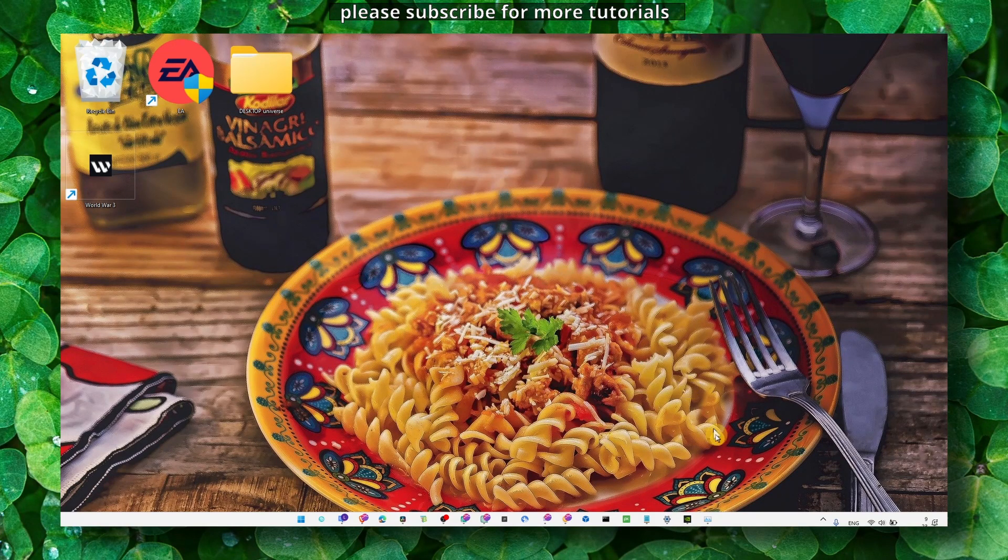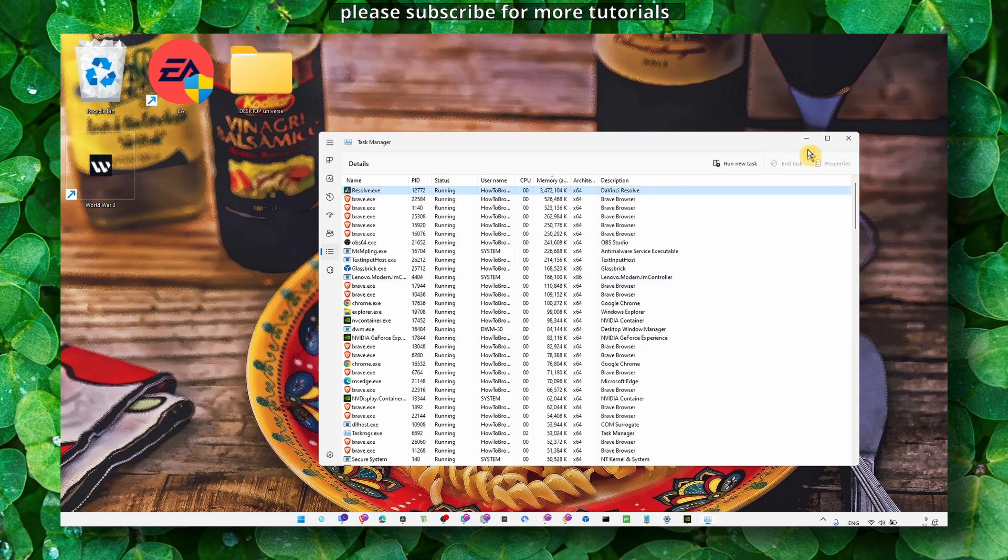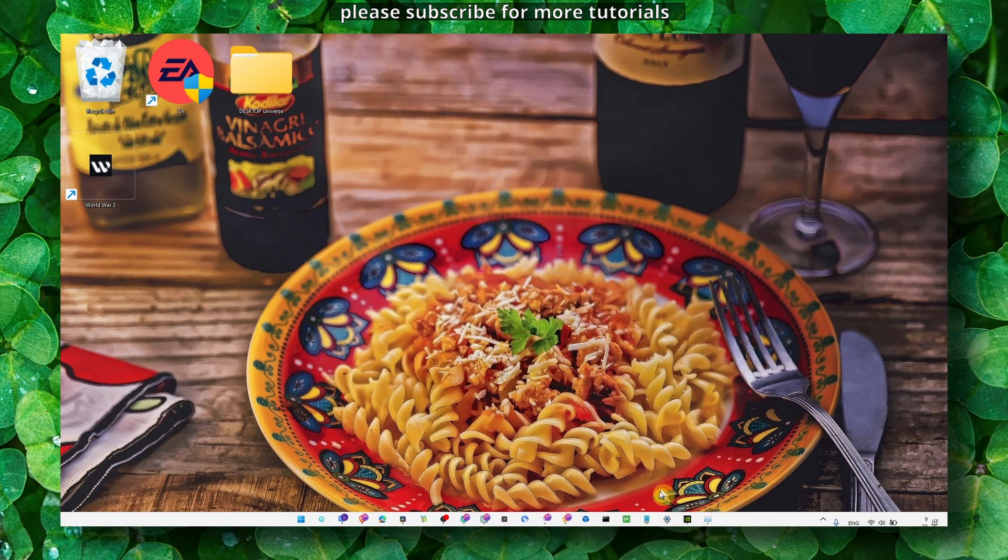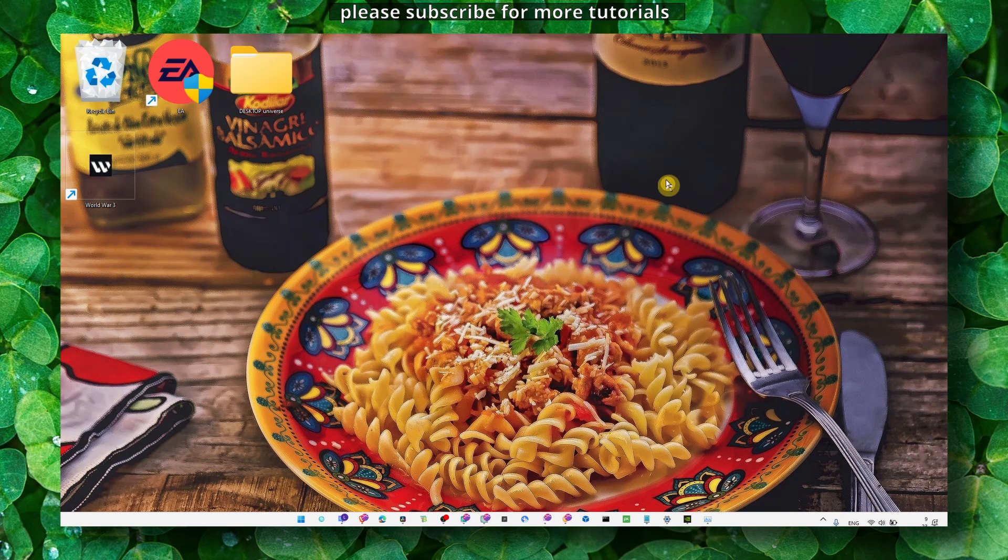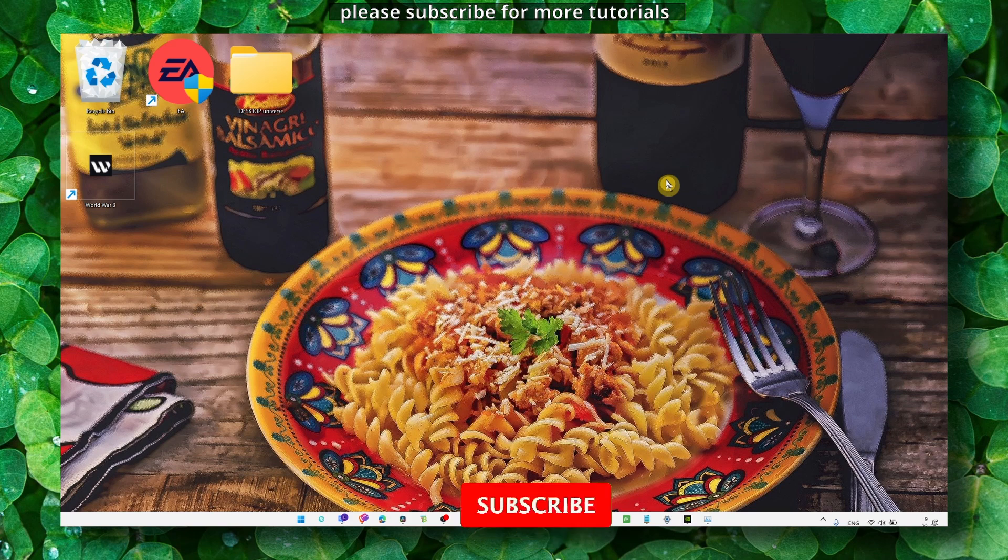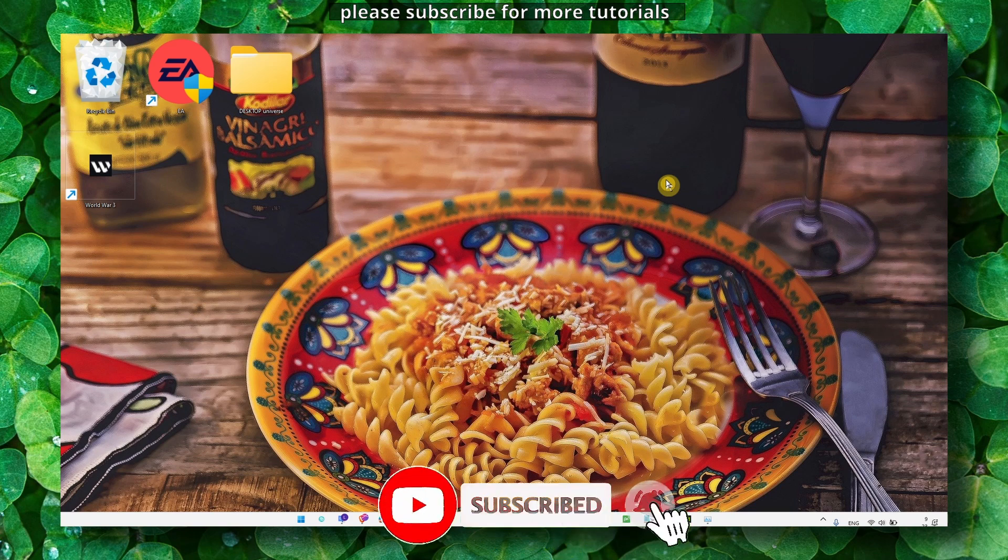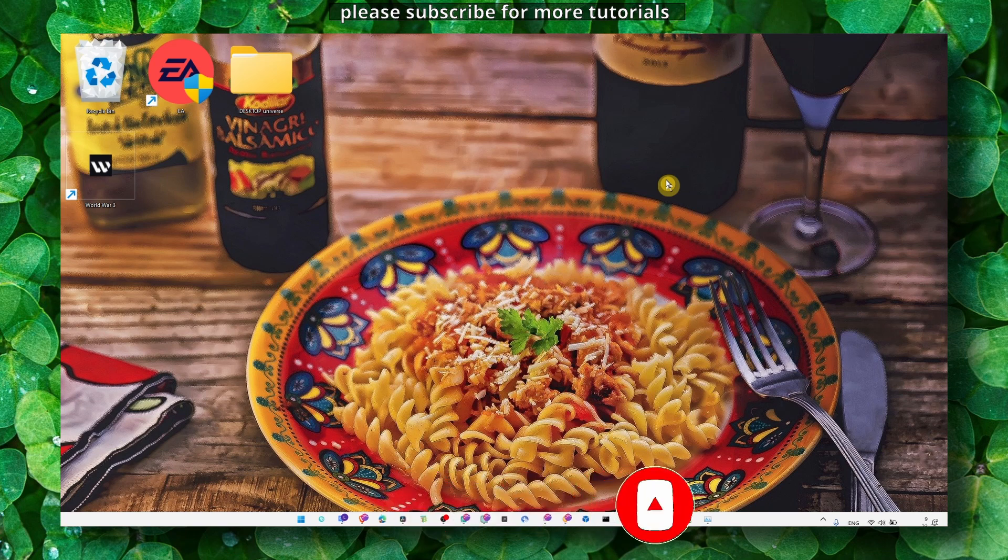Hey y'all, welcome here you beautiful person, welcome to my YouTube channel. In this video I'm going to show you how you can fix crashing issues in Adobe Photoshop. Make sure you watch it till the very end and I hope this video is going to work for you. Make sure you subscribe as well for daily tutorials, I really appreciate it and now let's jump right into the video.